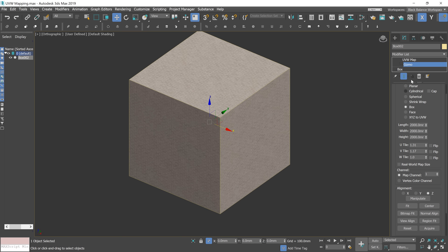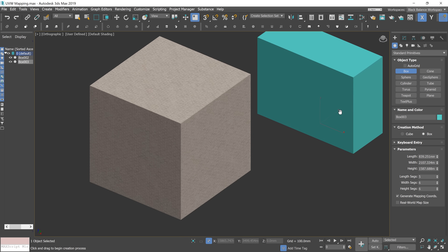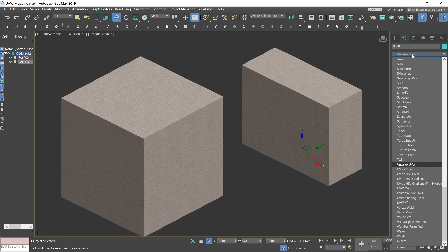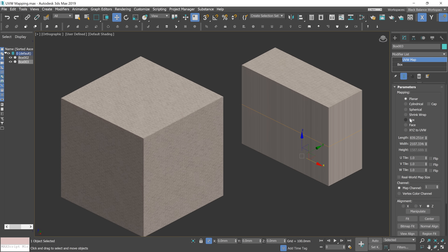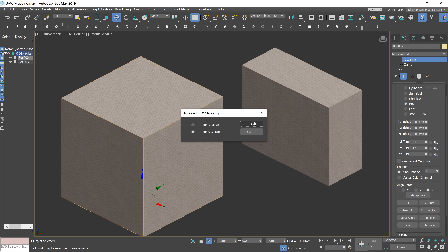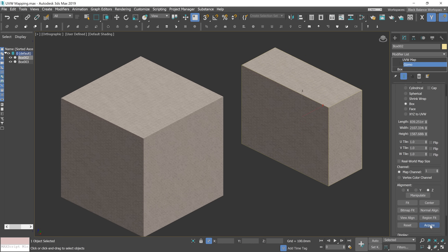Here we can reset the changes of the gizmo. Now I'll show you the Acquire option, but first I need to create a box. I apply the material as well and apply the modifier. You can see that parameters are different here. There are two options: if you choose Absolute, it will position the gizmo exactly on top of the mapping gizmo of the object we pick. If you choose Relative instead, the gizmo is positioned over the selected object.